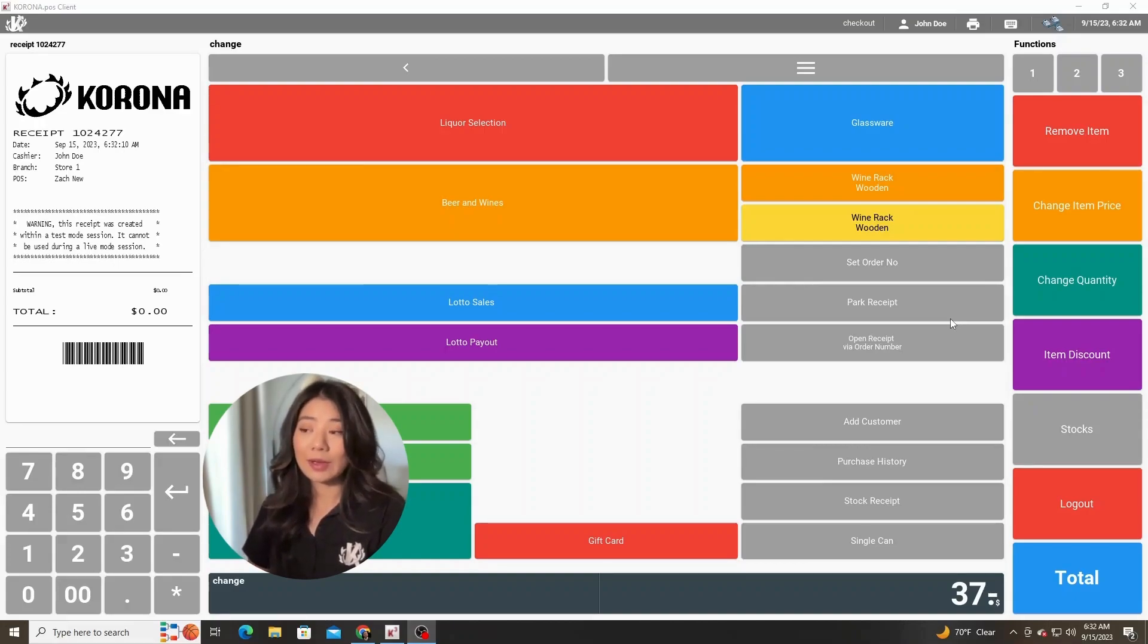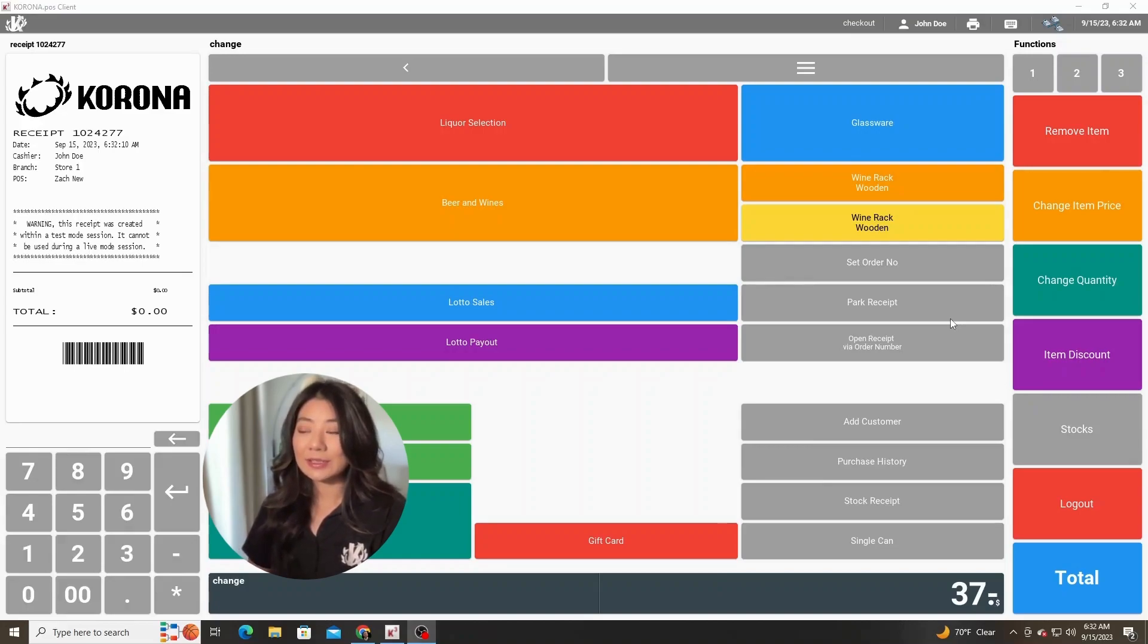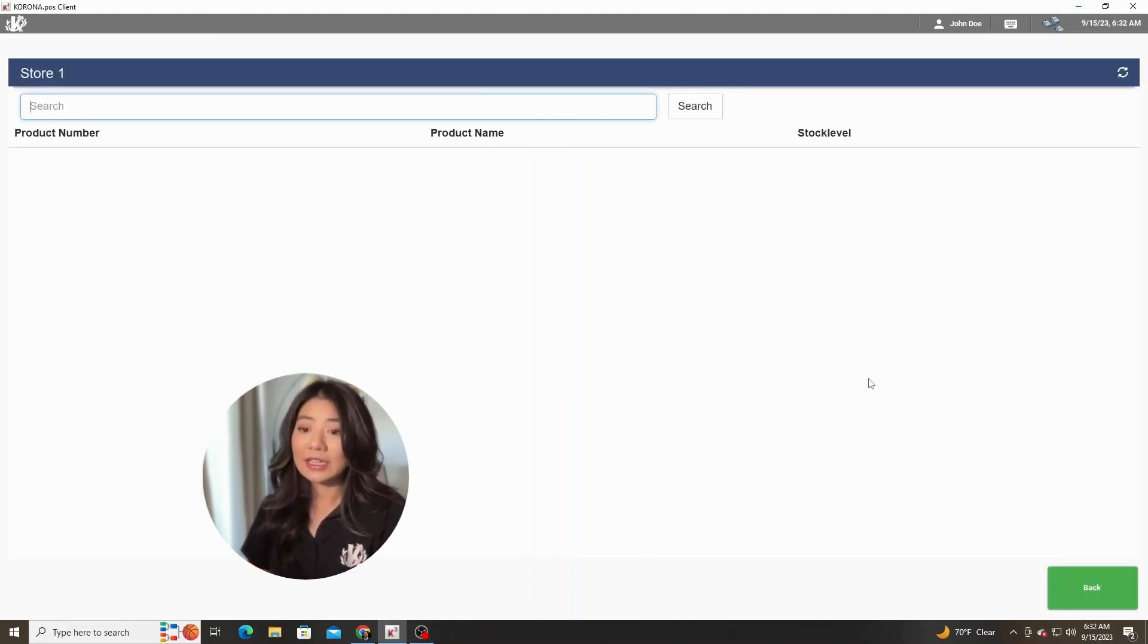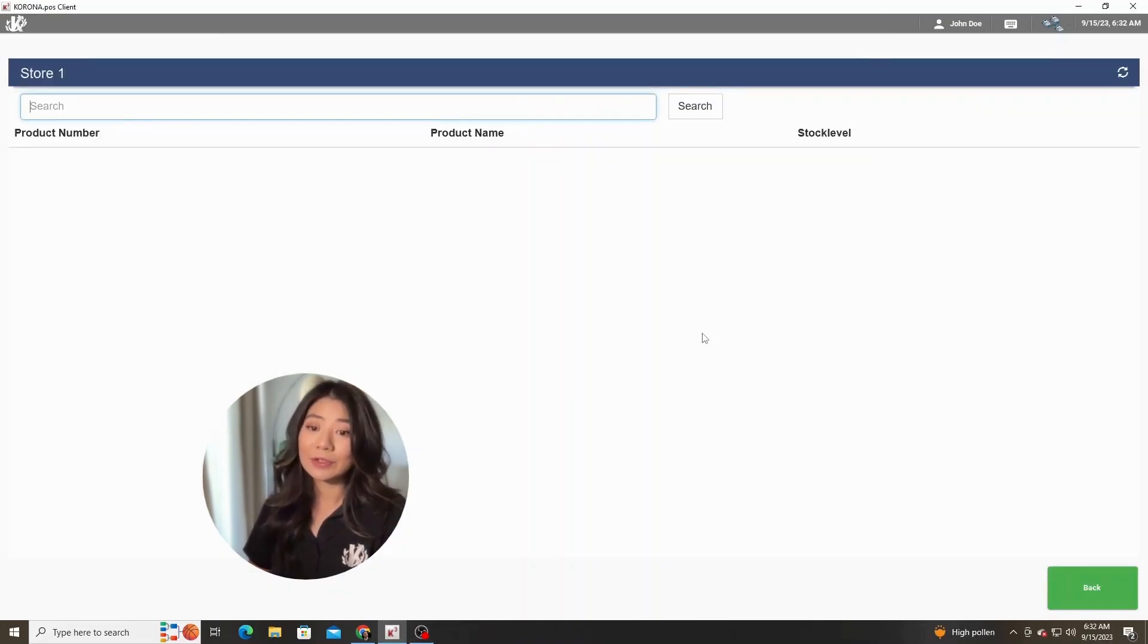On the right hand side here you can see that there's a gray stocks button. I can hit that stocks button functionality and it'll take me to a very simple window.